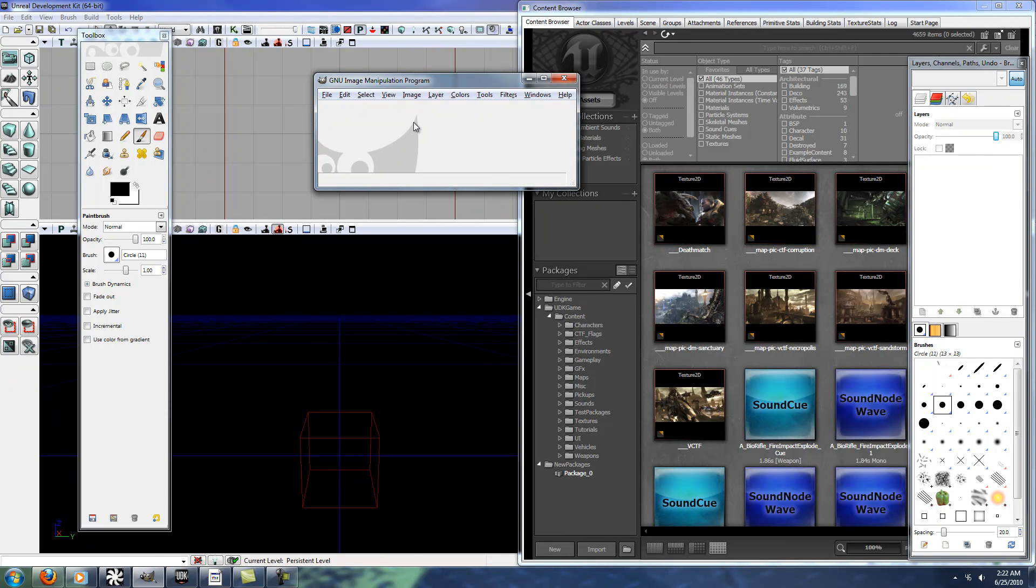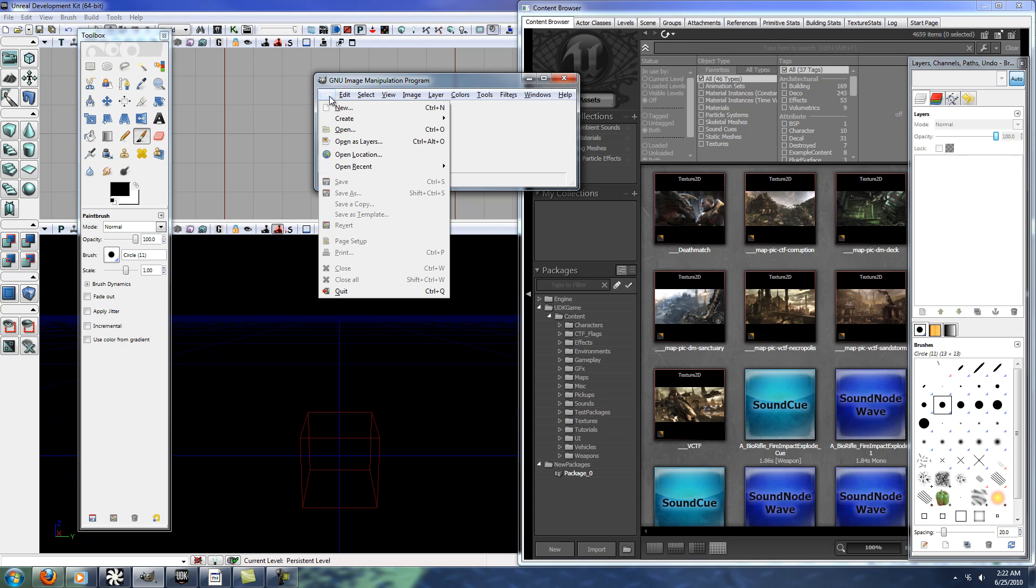I had a request to do a simple tutorial on how to create and import a texture into the UDK, specifically Targa.